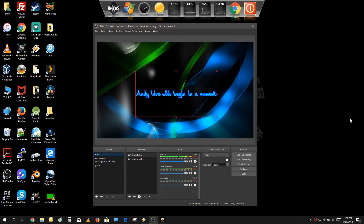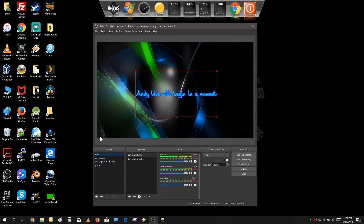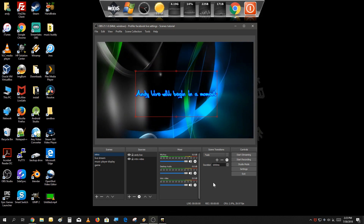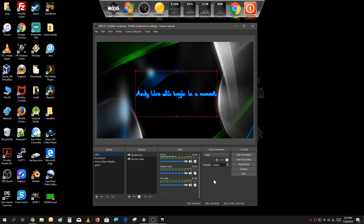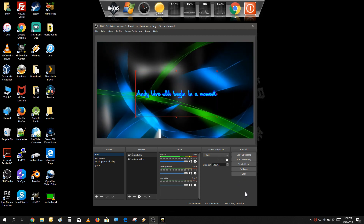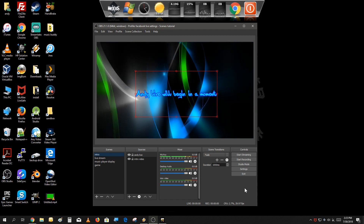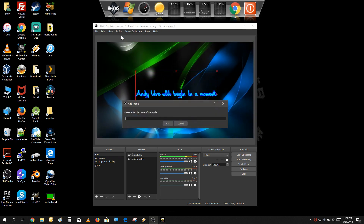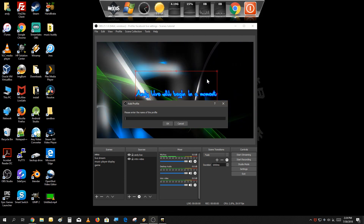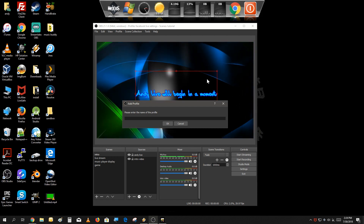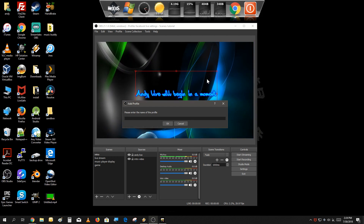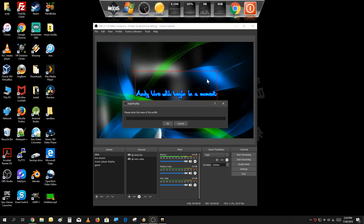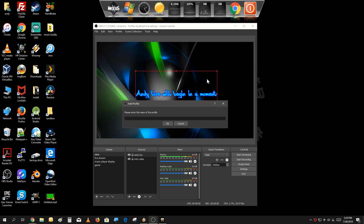As you can see, we could use the same scenes interchangeably - we can stream these scenes to YouTube and use the same scenes to stream to Facebook as well. The issue is that each time you want to change settings, it's kind of repetitive. What we could do is create a new profile, and by creating a new profile you get a new set of settings that you can customize to stream to Twitch, Facebook, or YouTube. I'm going to create a profile for Facebook.